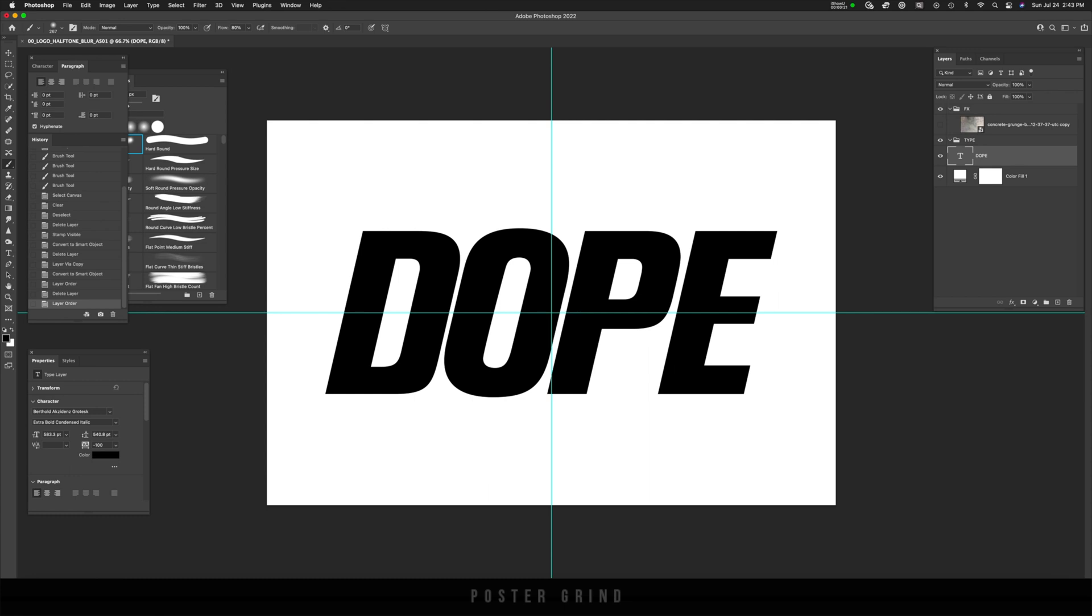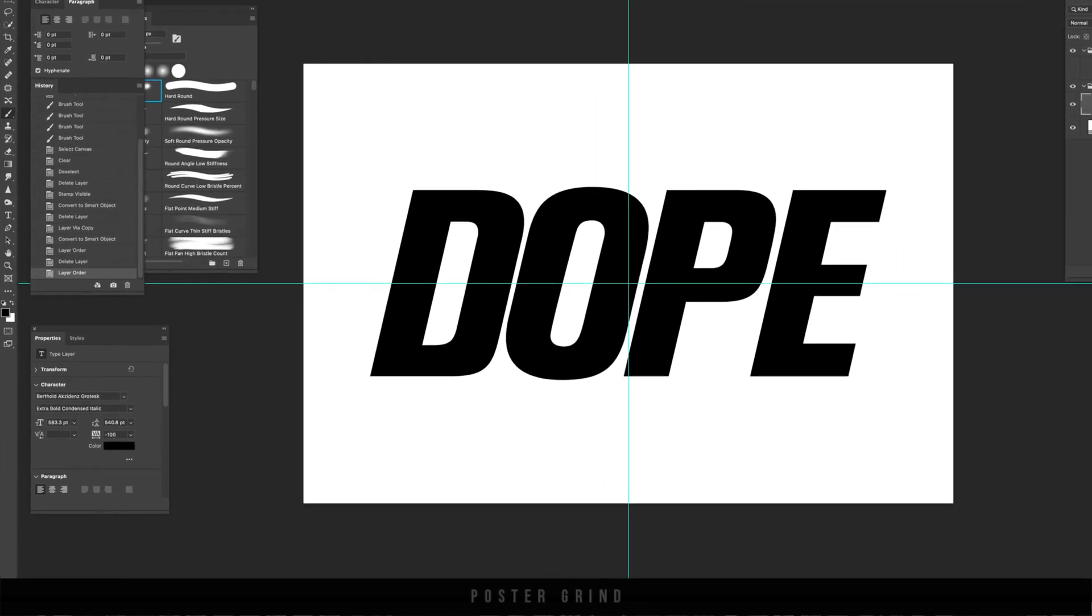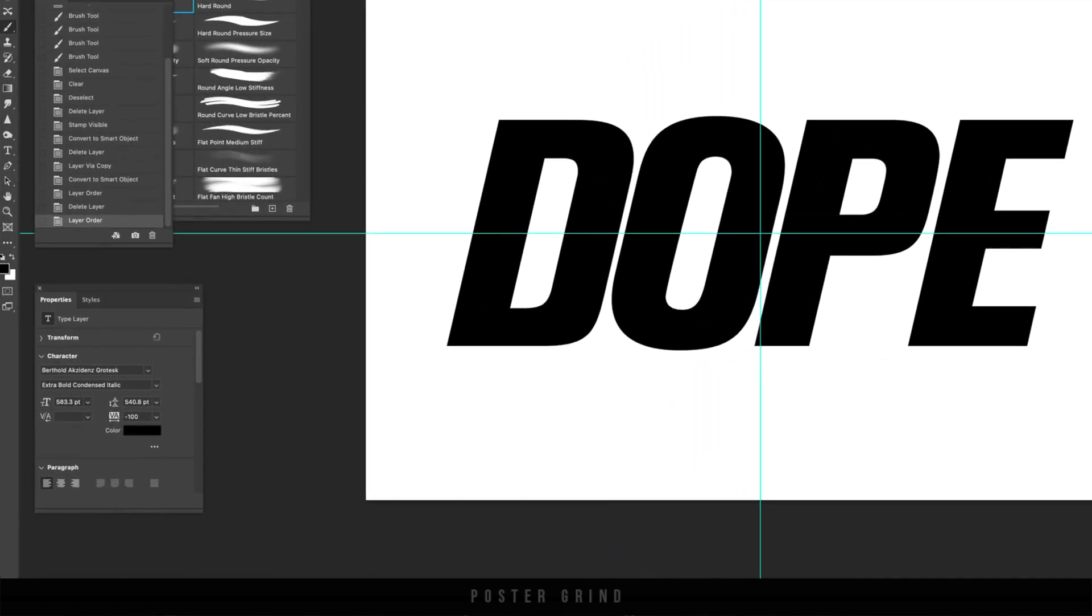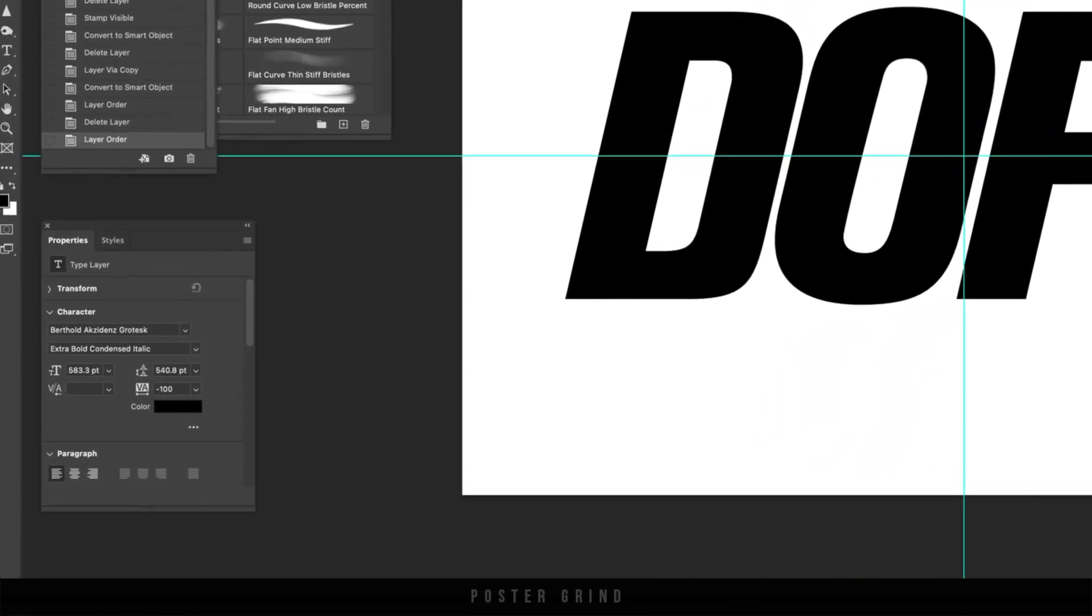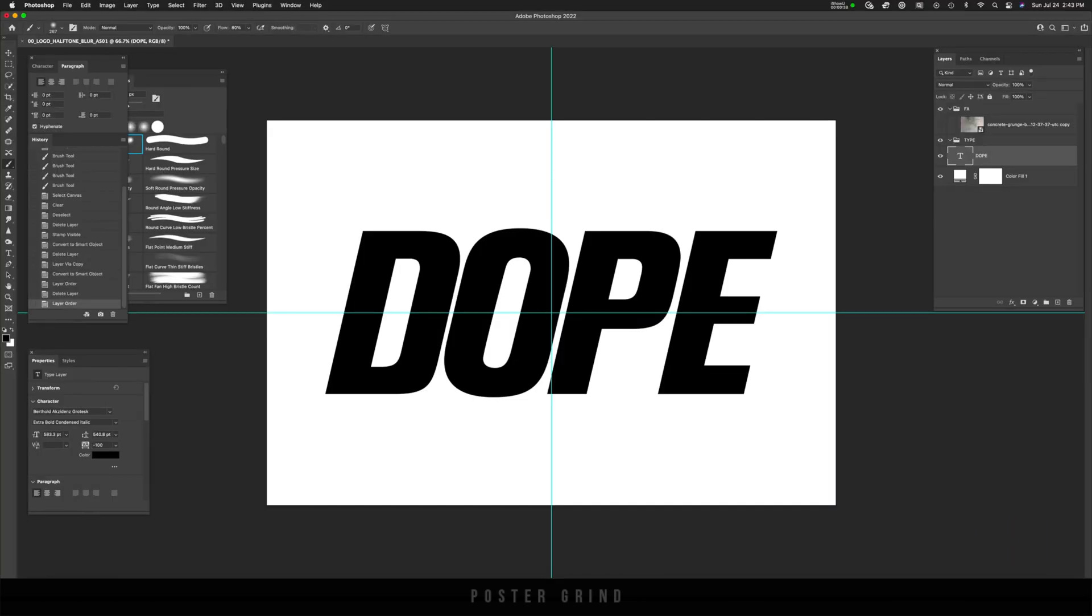What I've already done is created the logo part of the tutorial and that's basically a type layer. So I typed out the word dope and use the font called Berthold Accidents Grotesque Extra Bold Condensed Italic. Go ahead and do the same thing or drop in a transparent logo that you would like to manipulate.